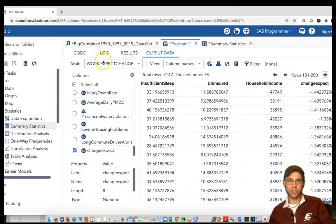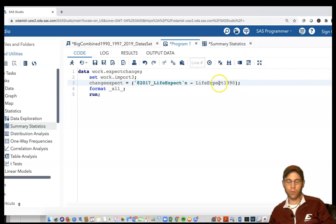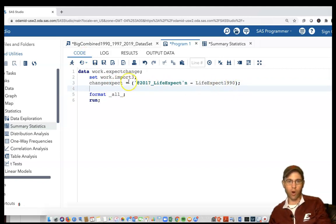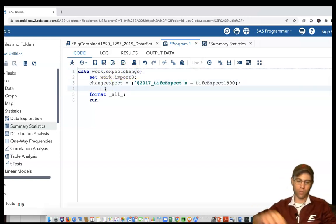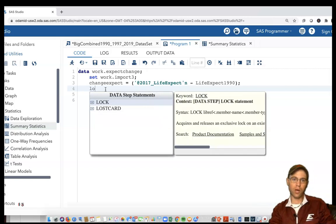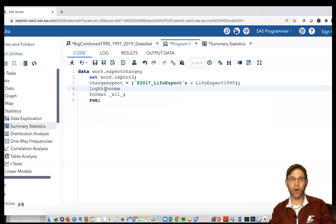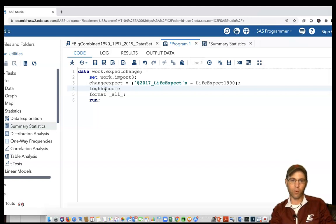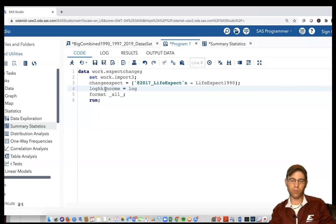I'm going back and we're going to code one more variable. We can write over top of that expect_change dataset and create a new variable. We'll do a log household income - log_hh_income. We have a variable called household_income. The command I'm going to type in is equals log household_income.